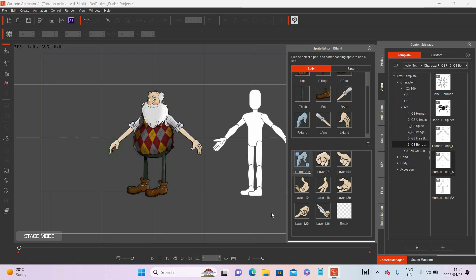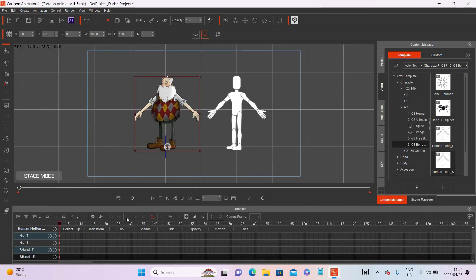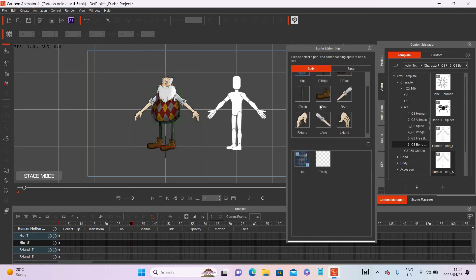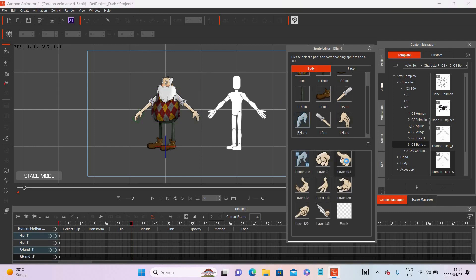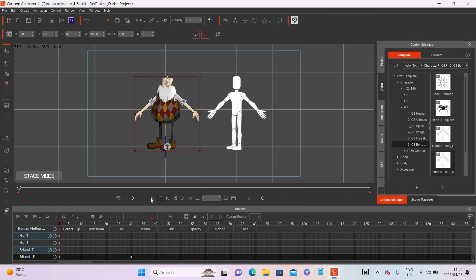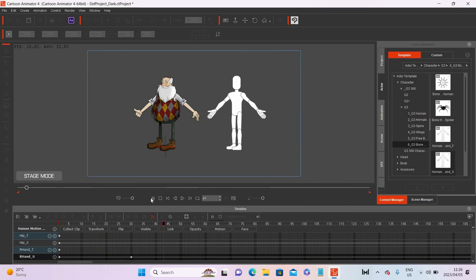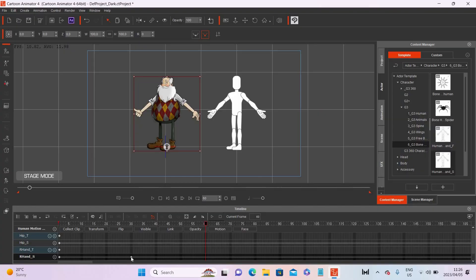If I click on the timeline and on frame 30 I change the hand sprite to a thumbs up and press play, you can see it's like a jumping motion — on that frame the hand sprite changes to something new. It is not your hand gesture moving smoothly from one to the next, and that is probably the main downside of hand sprites.